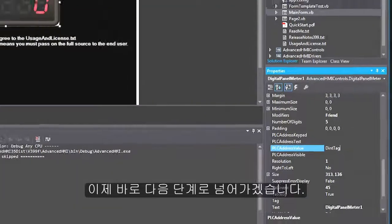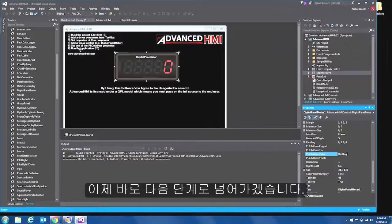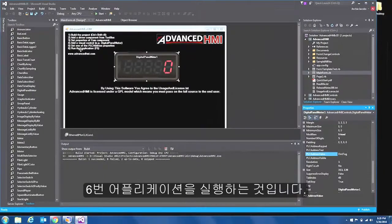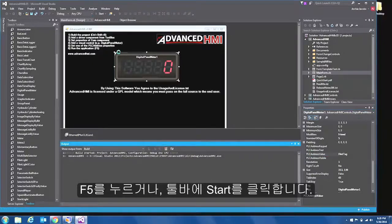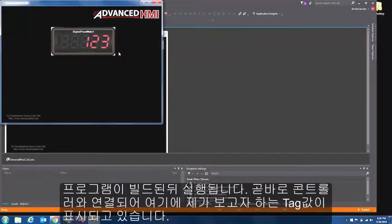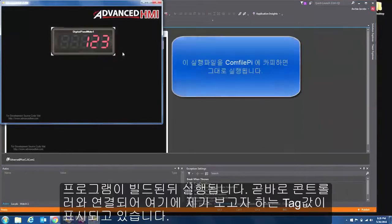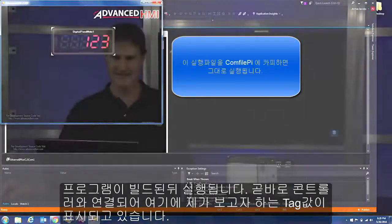So now once I did that the very next step is step number six, run the application. I can either press F5 or I can come up here to the toolbar and click start. So you see it builds the application and it launches and you see it immediately connects and reads and shows me the value in my tag.